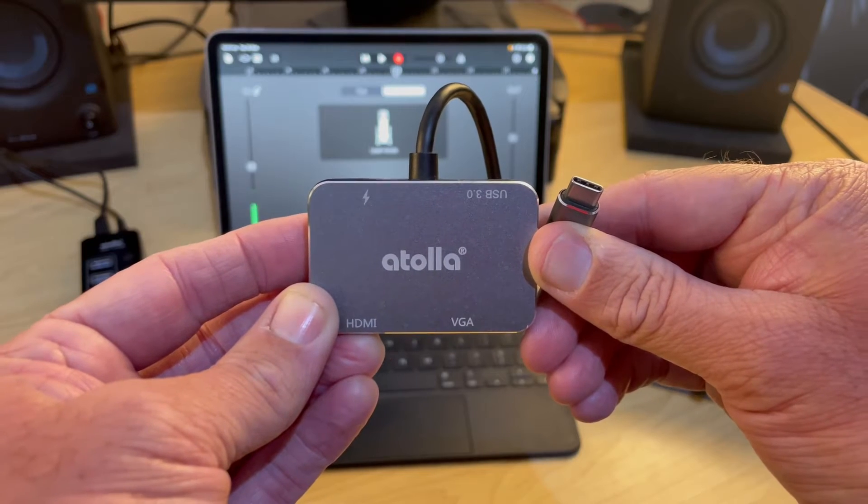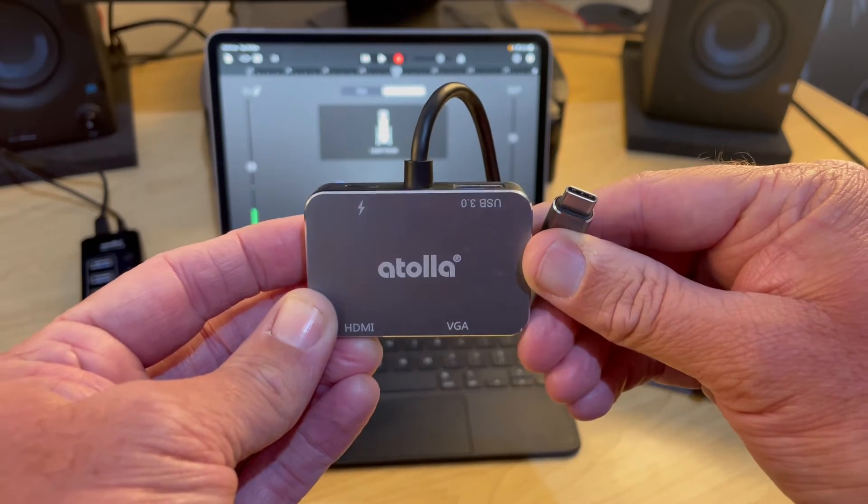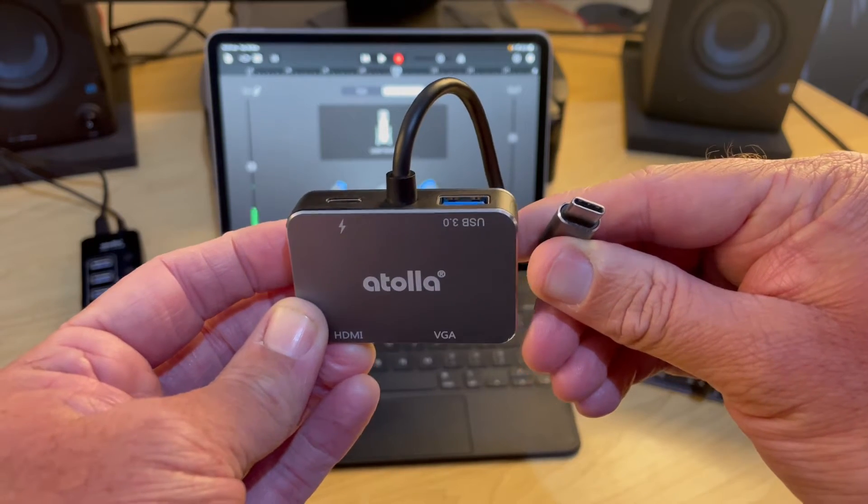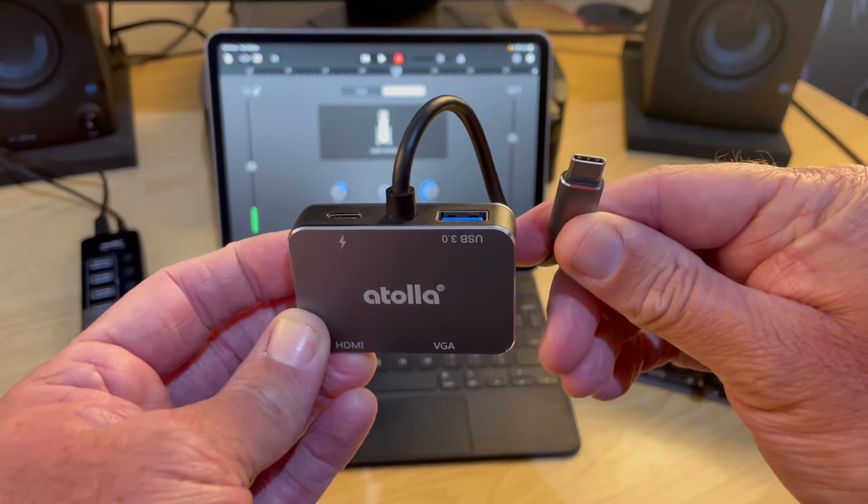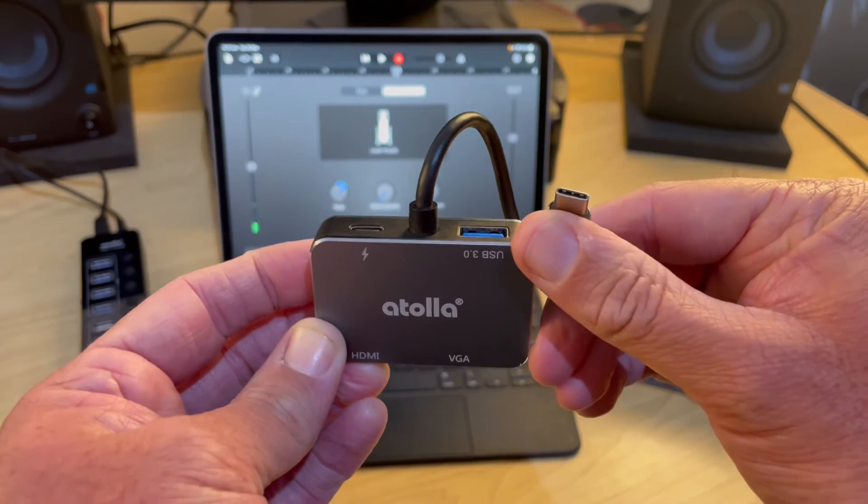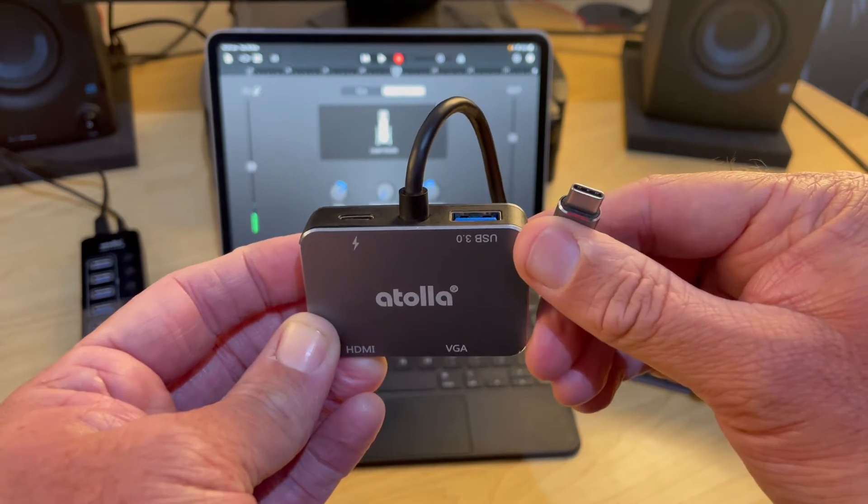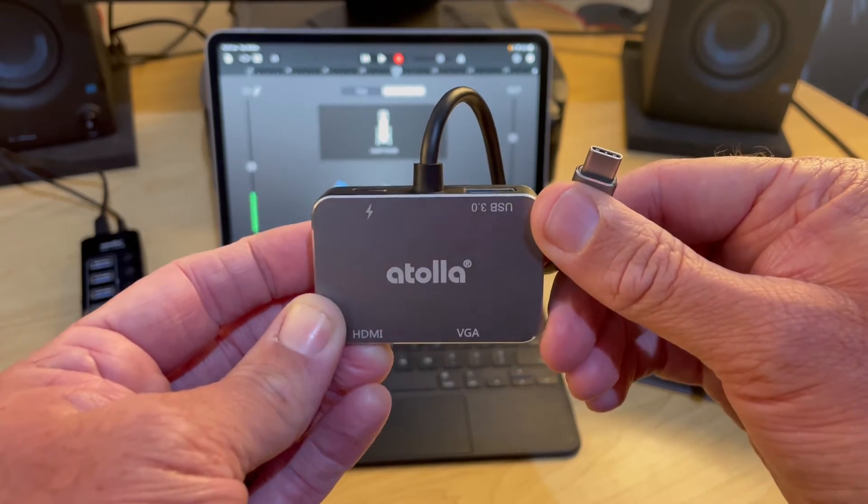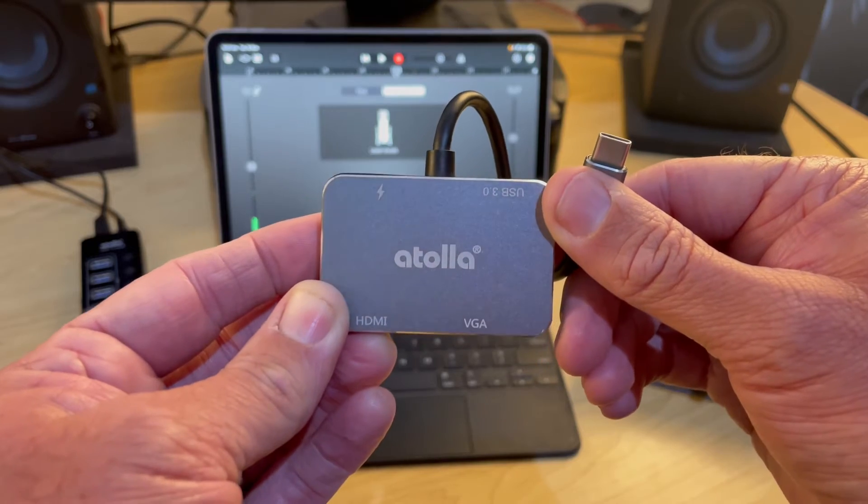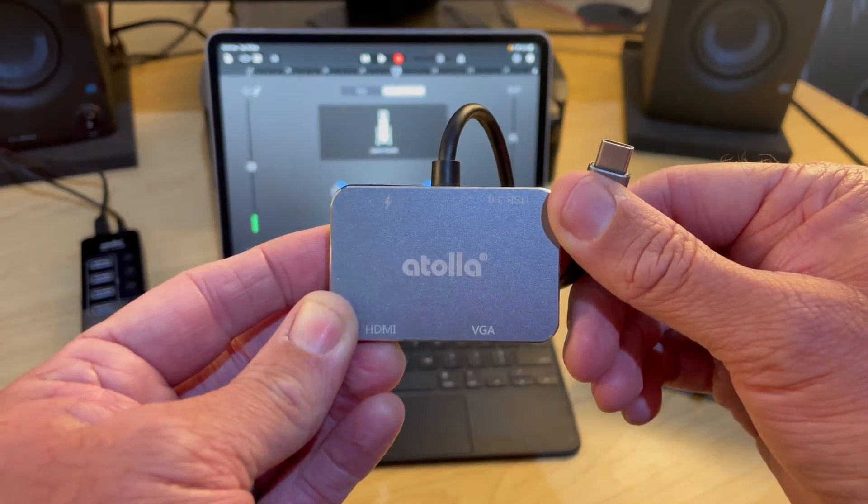So to connect your USB devices to your iPad, you'll need an adapter like this that takes the USB-C connection and turns it into a standard USB 3.0, which is called a USB-A connection.